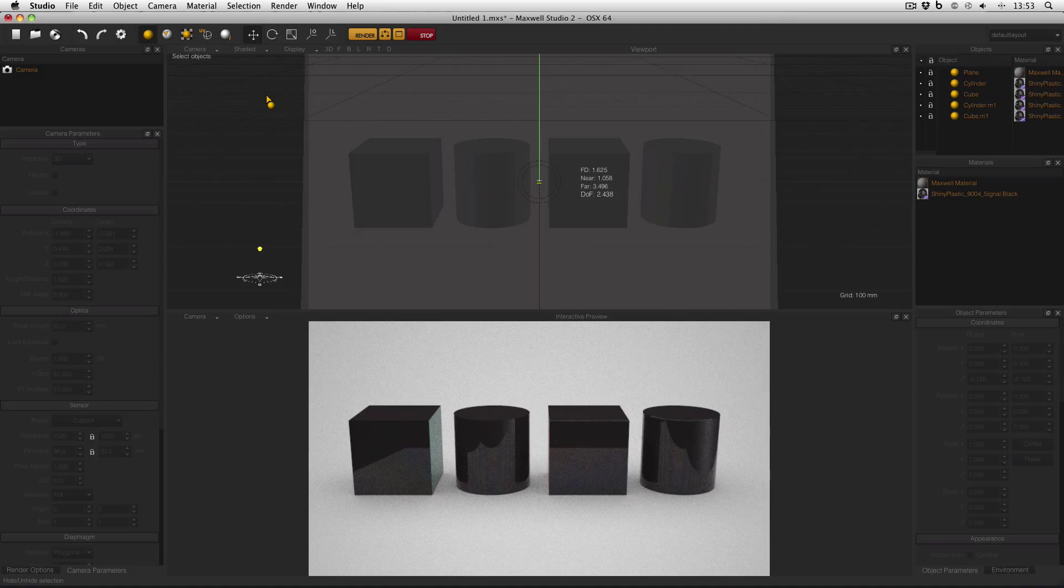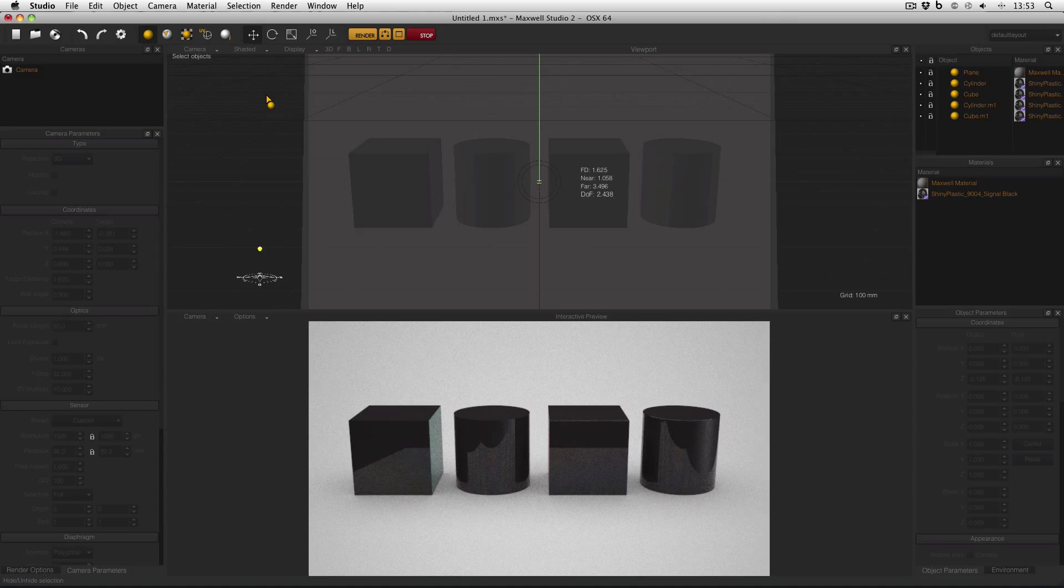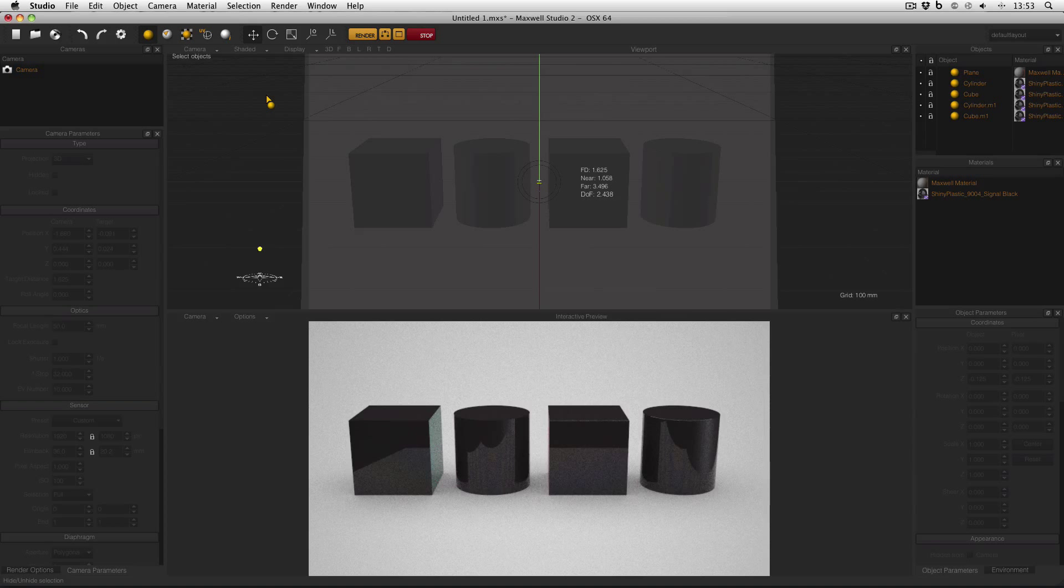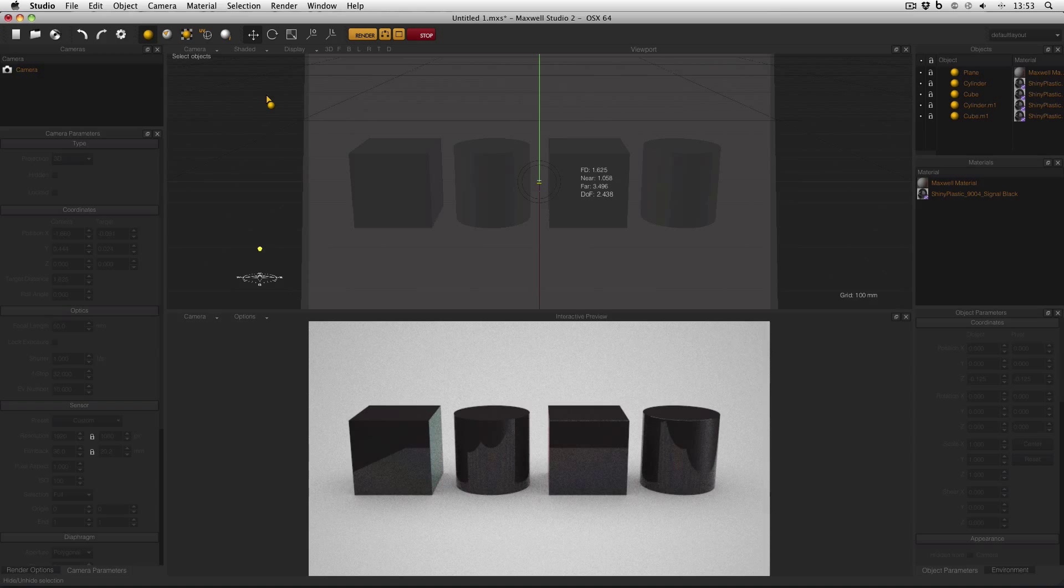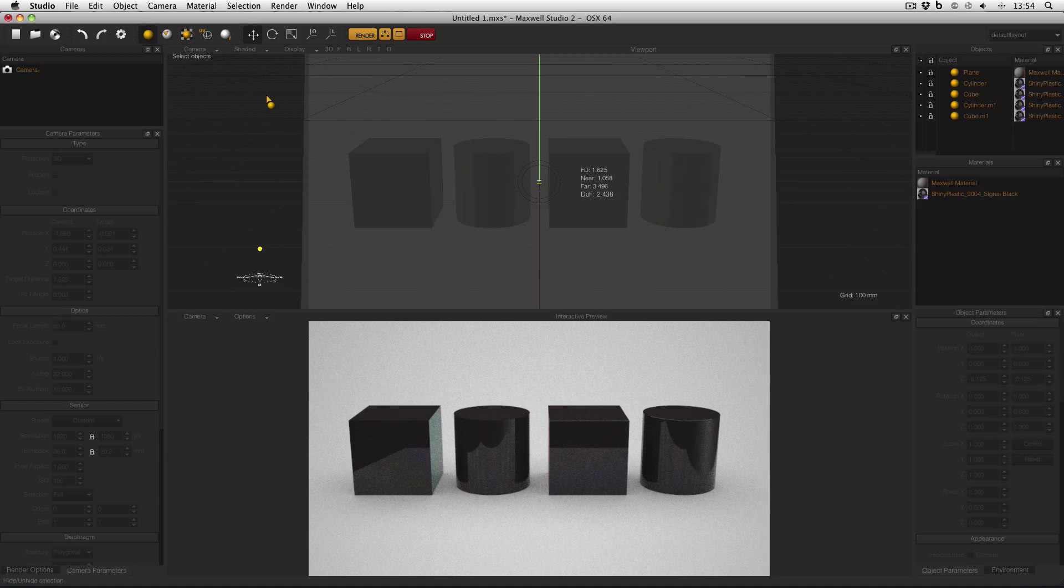Now this technique of adding tiny bevels to your models isn't strictly exclusive to Maxwell Render. It will help out your models in any render engine. But because of Maxwell's emphasis on quality, it's often a shame to see renders let down by models which are obviously CAD.